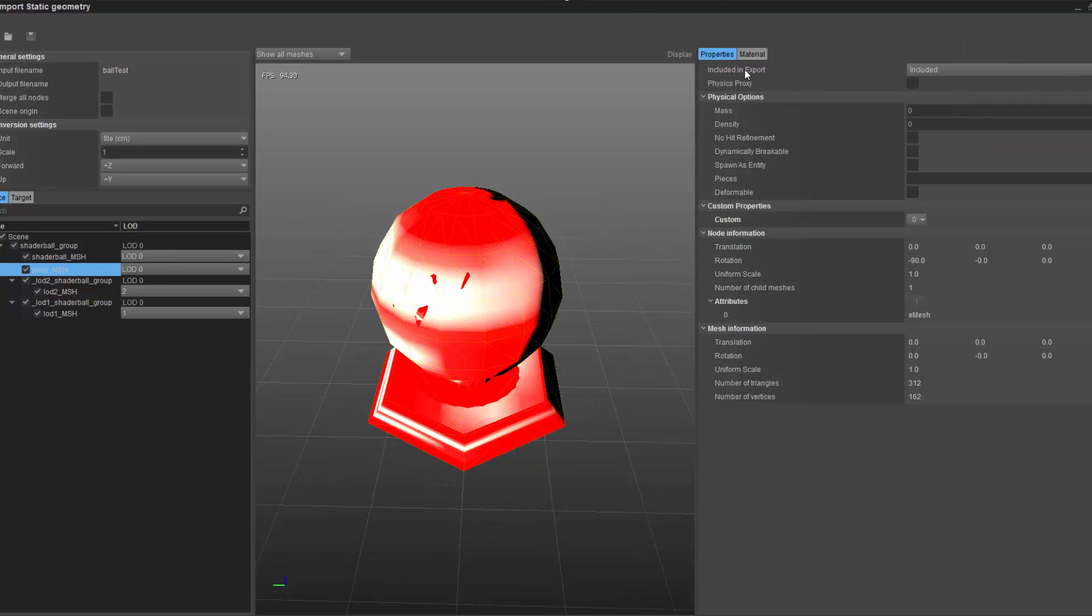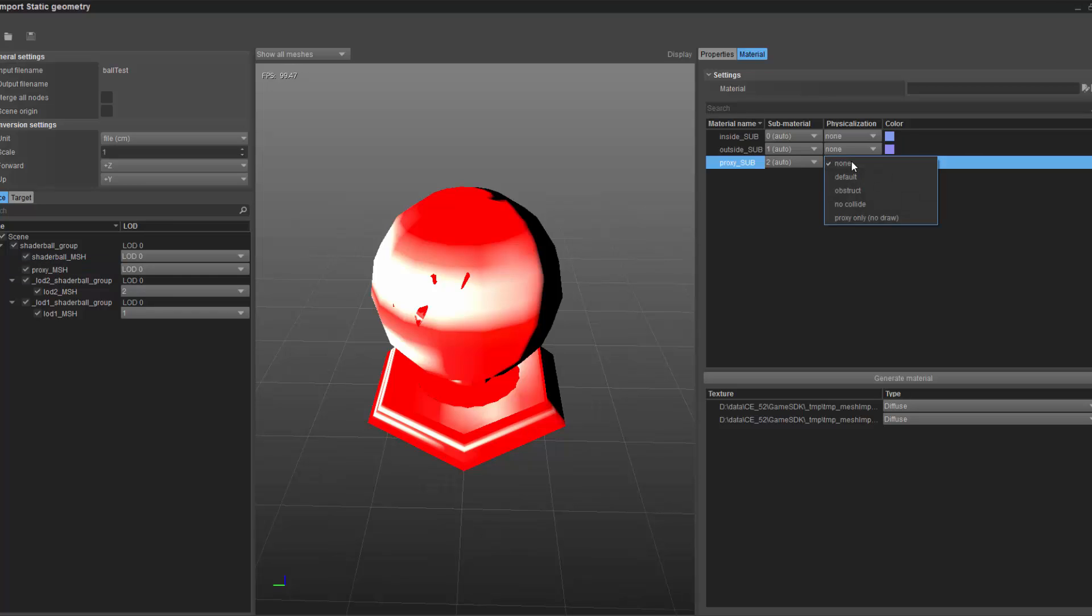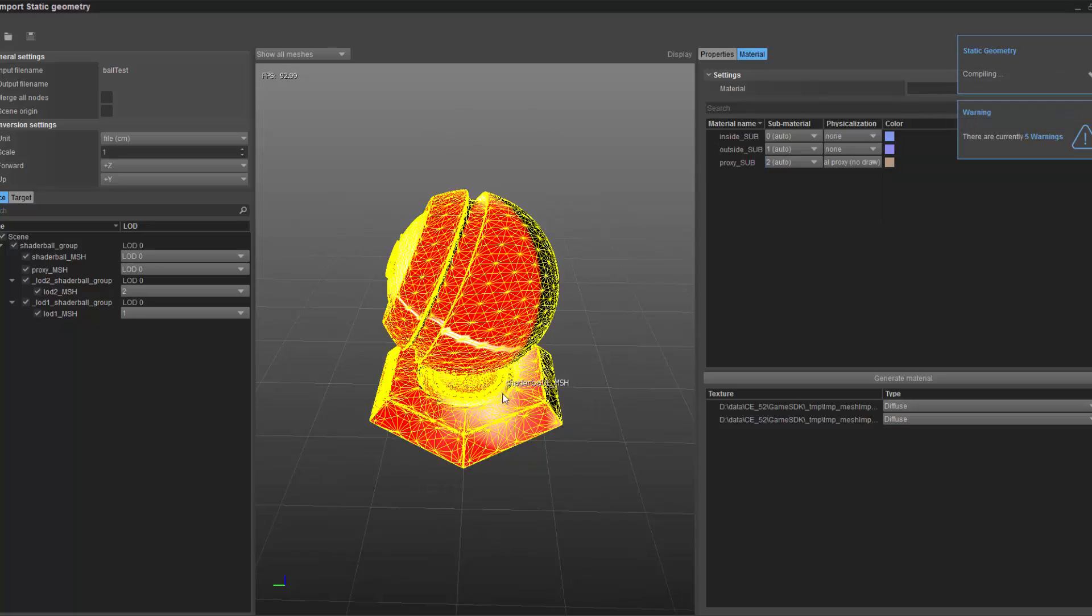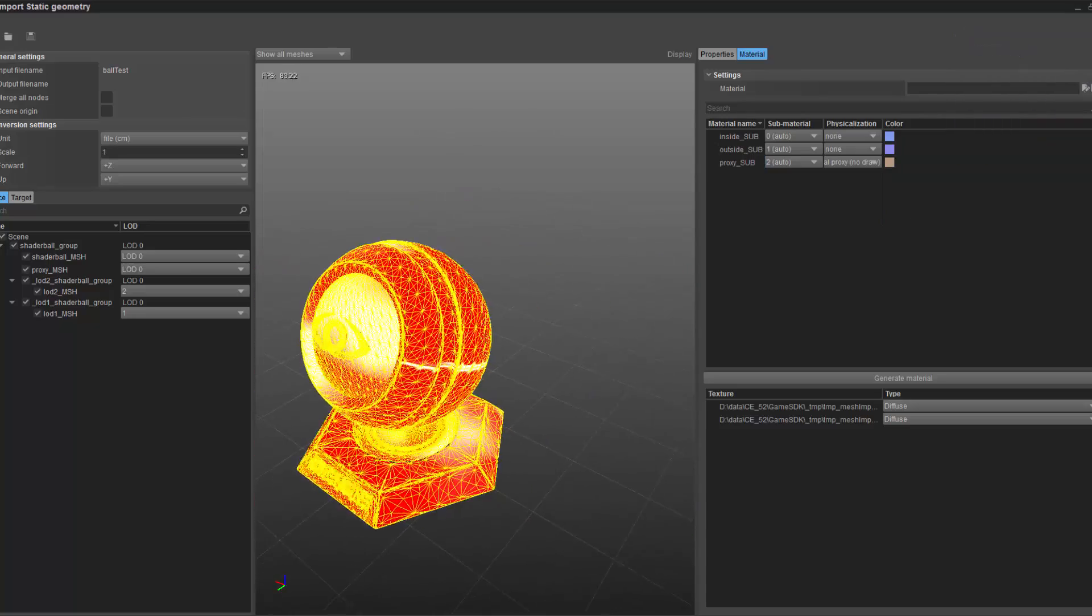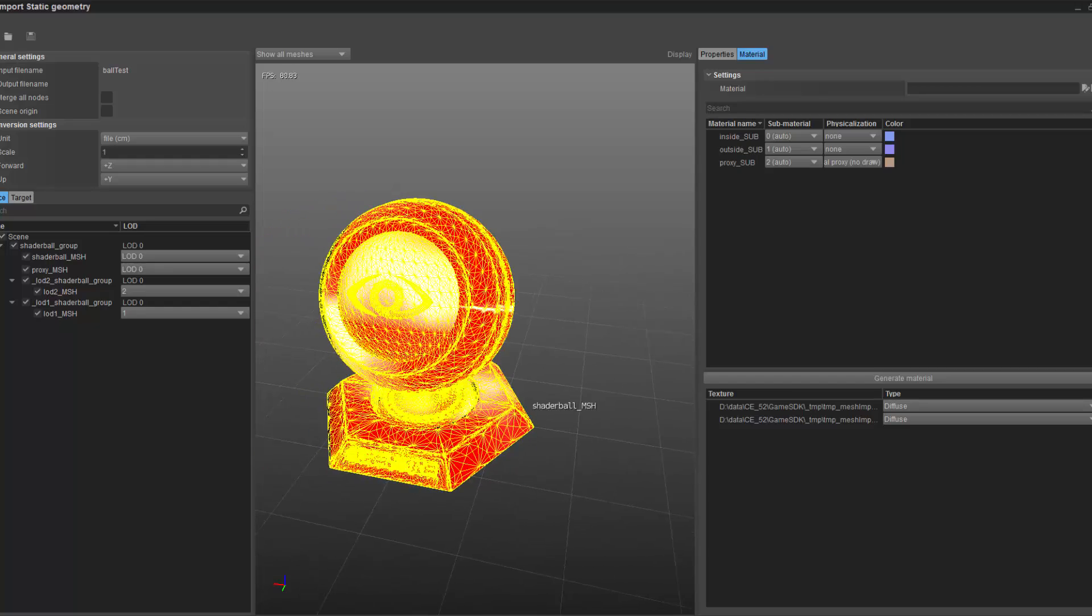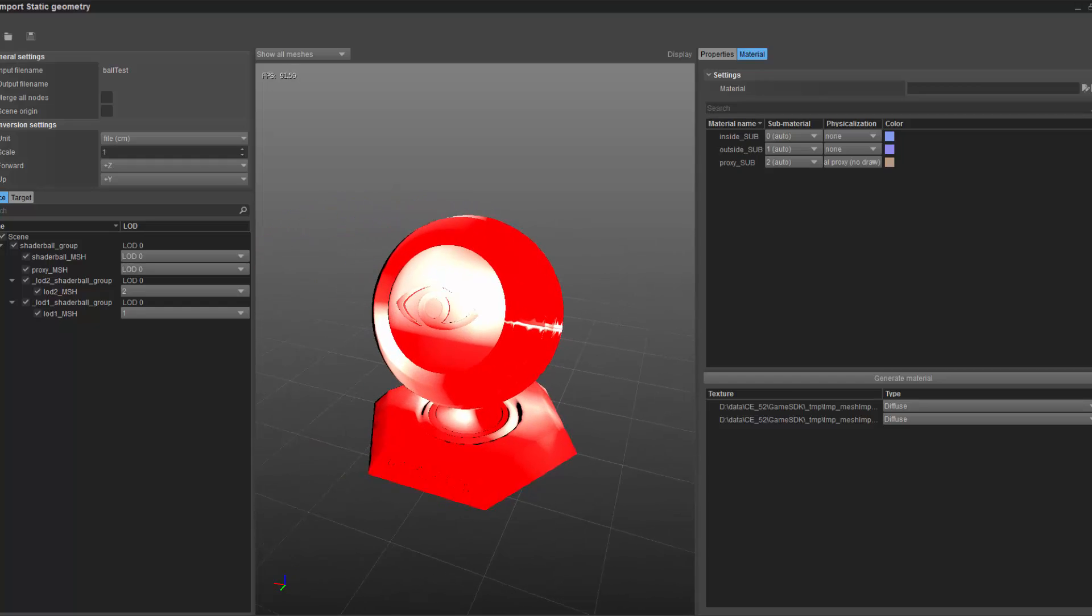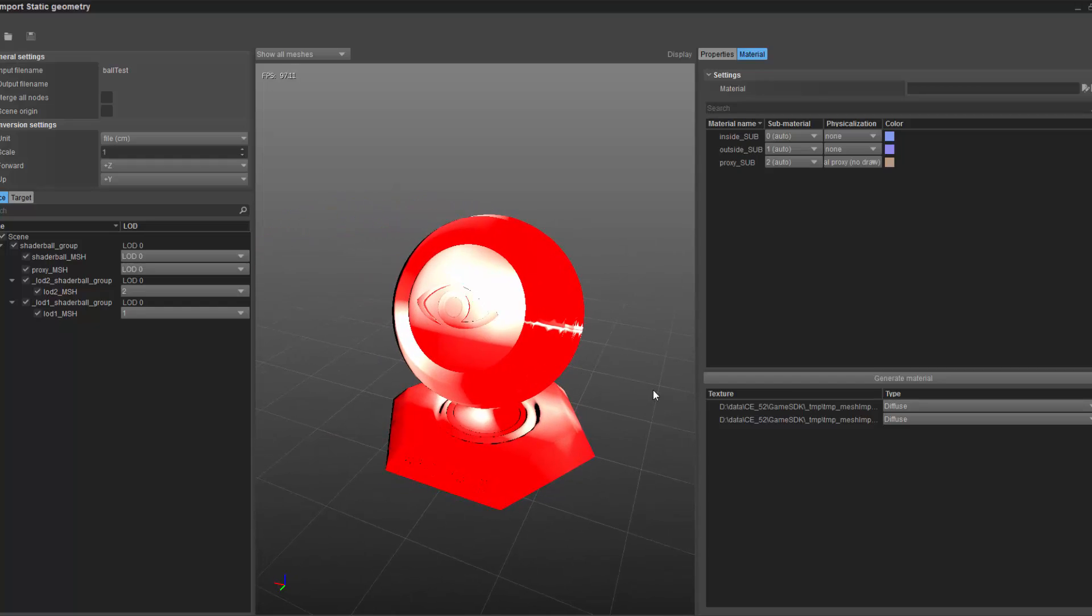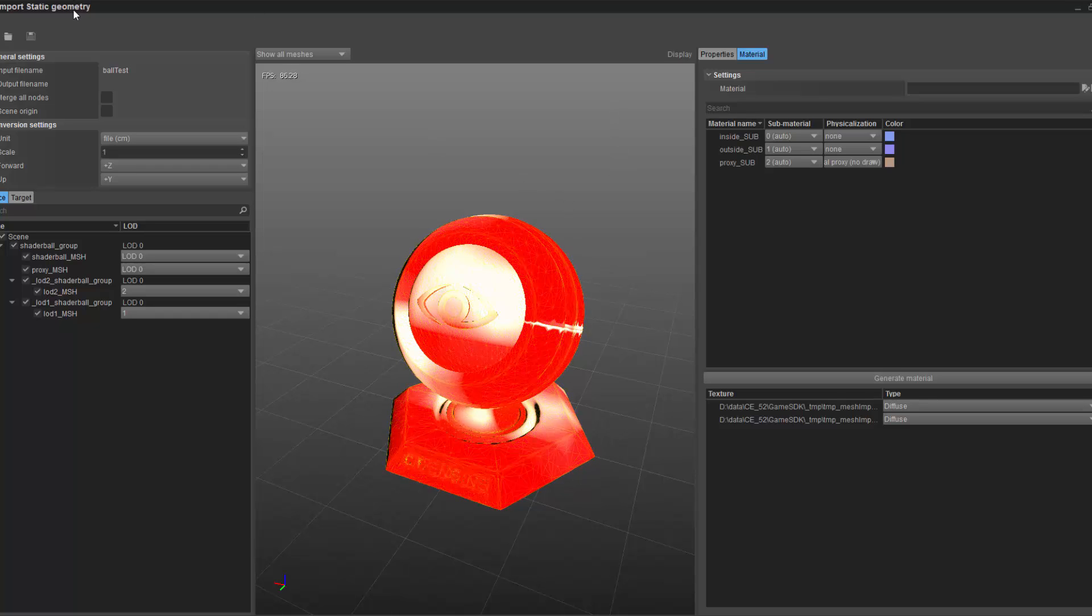If I go to my material and click on the proxy sub, because all these are sub-materials, I want to go to physicalization and drop this down and select proxy only, no draw. In doing so, now we have our high-resolution mesh, but we still don't have a material because we have to save the object and then generate the material.